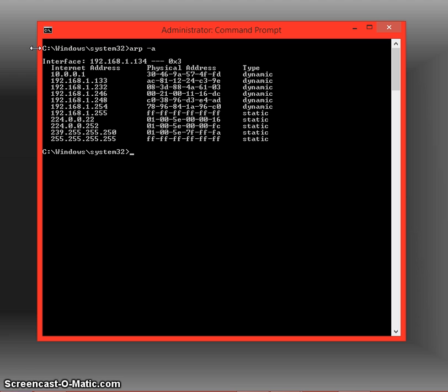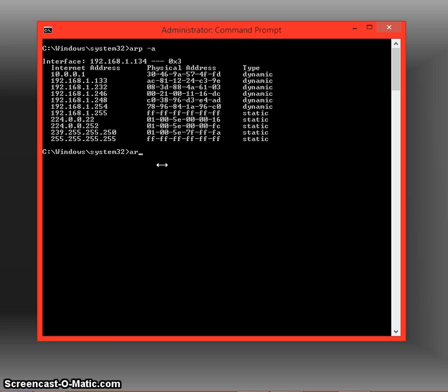But a way that you can add addresses—say you wanted to add an address that was a static address, and the type has to be static because it means that it's on your network and it's not moving around anywhere—we're going to be able to do that by adding the ARP dash S and then entering the IP address and the MAC address of that device.